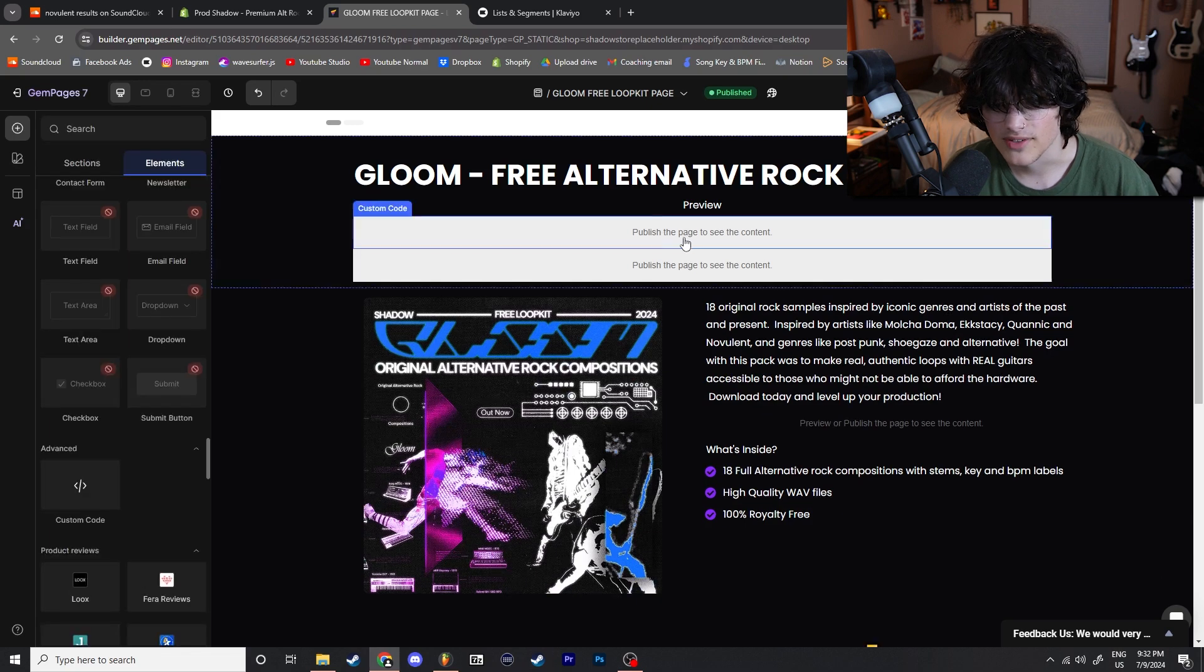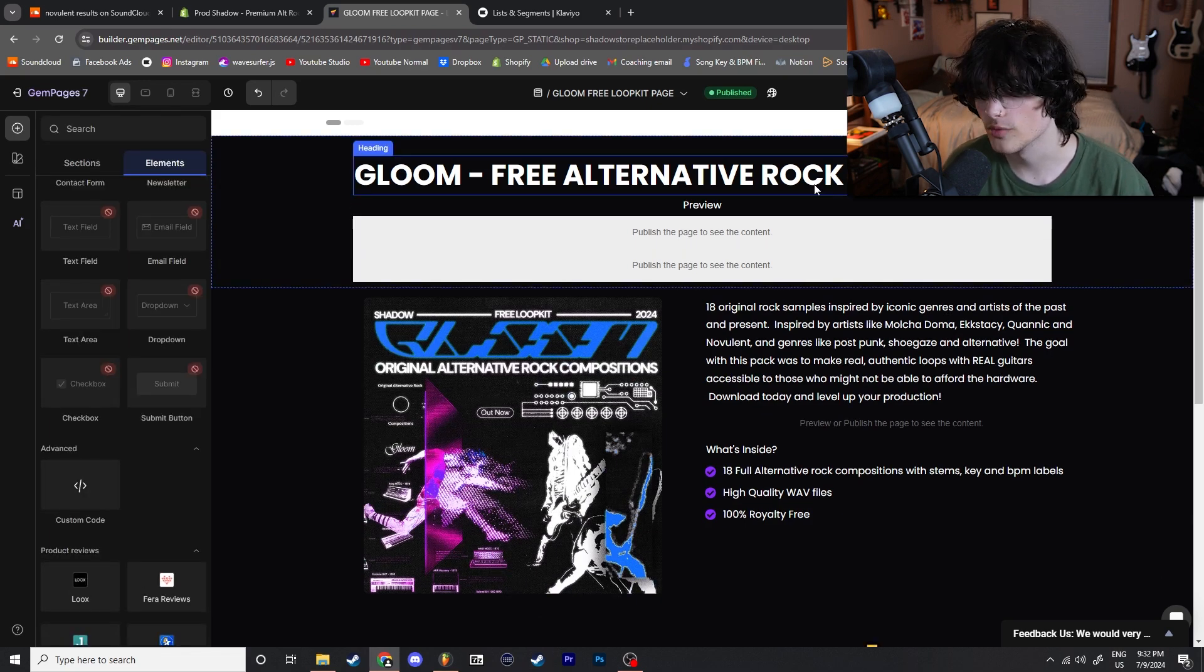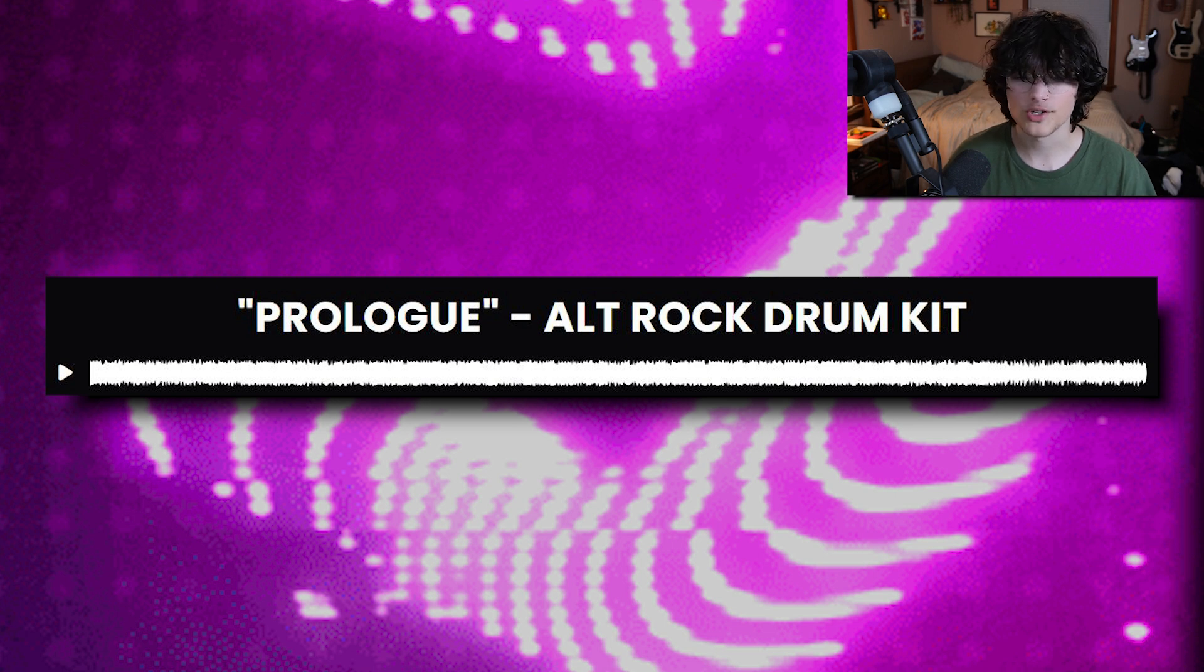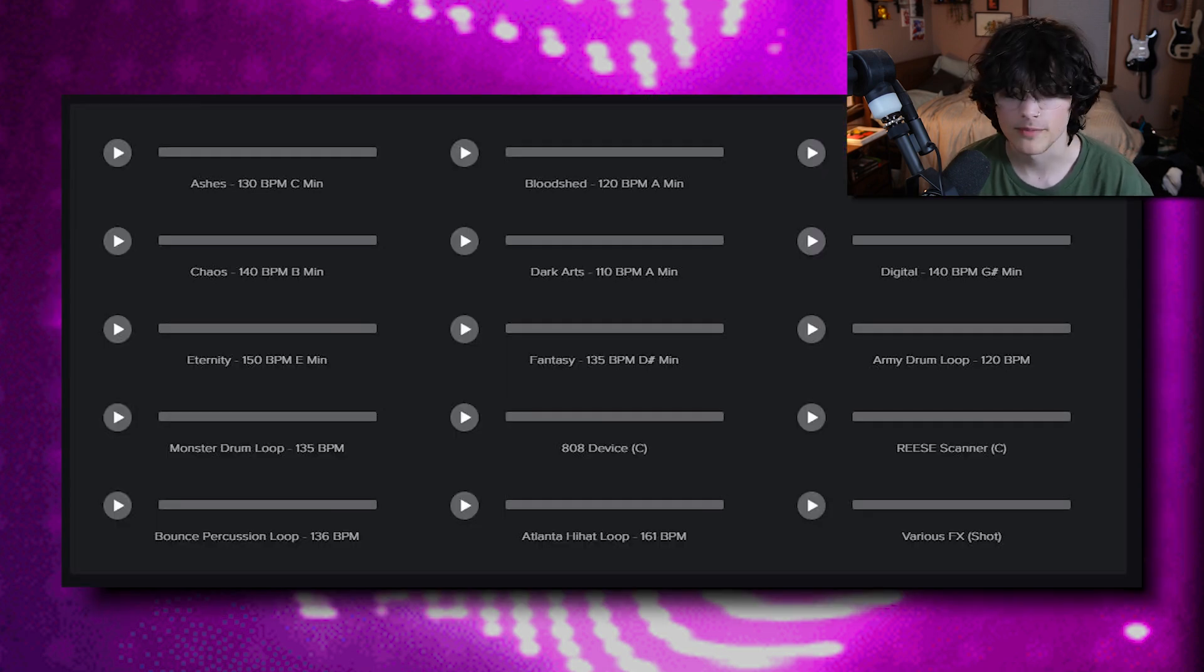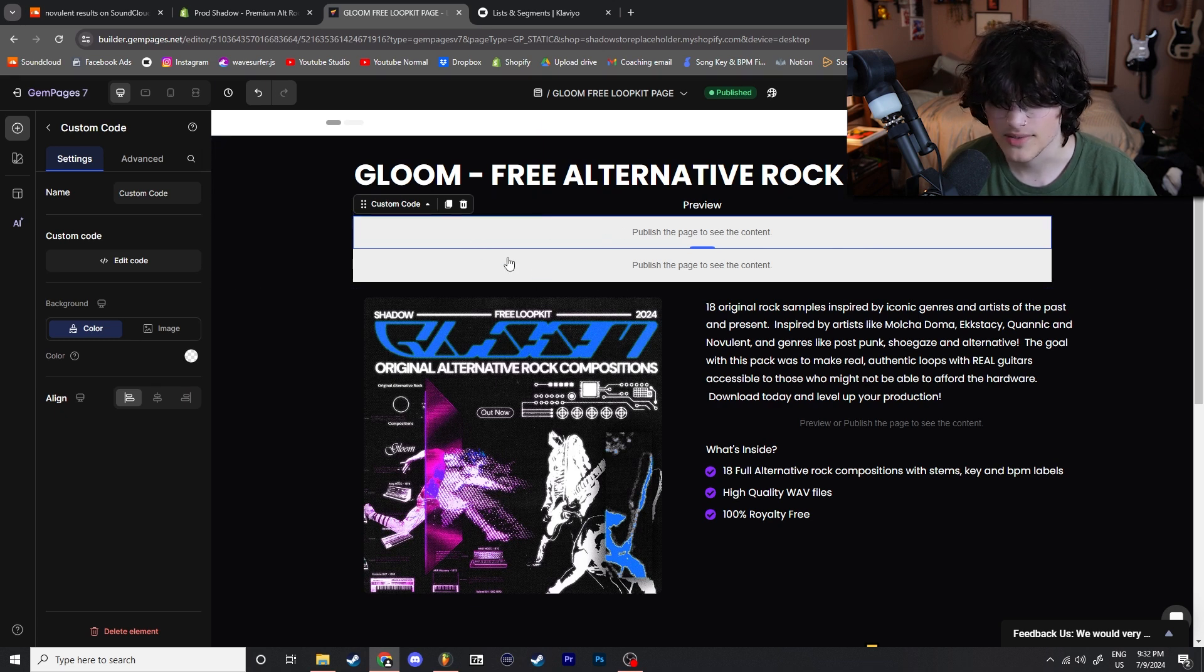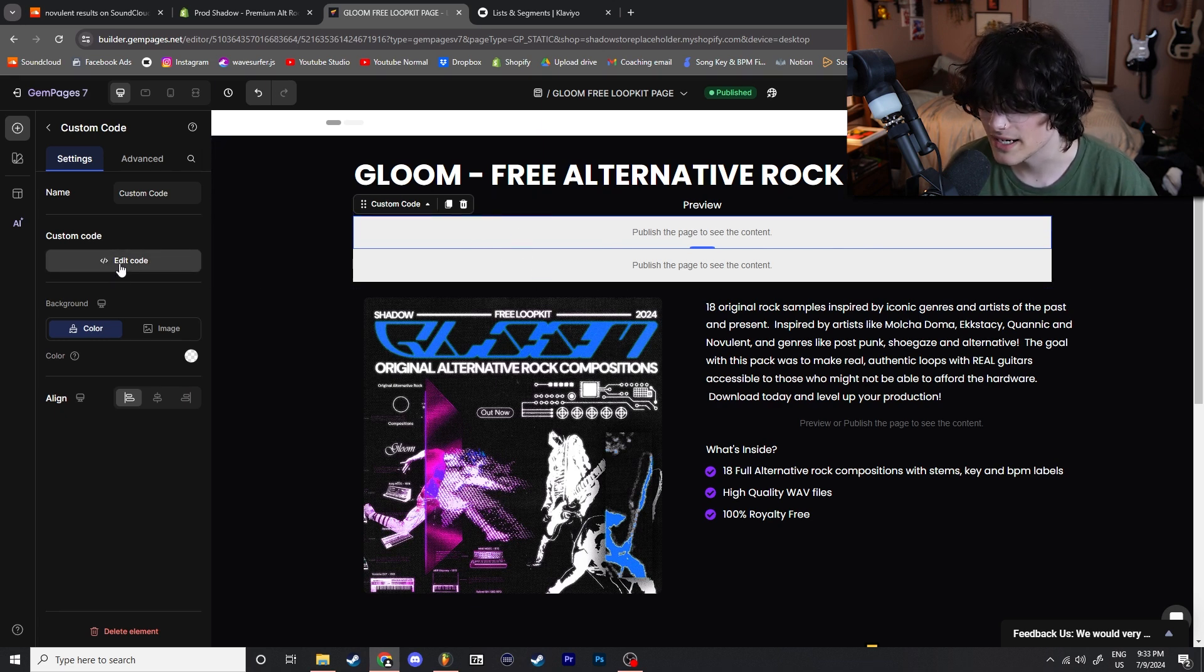We're going to be going over two different kinds of waveforms. One is the master preview file at the top of the page, and the other are these super simple audio players that people like Cymatics use to preview their audio. So yeah, we have two code boxes at the top of our page. The top code box we're going to go ahead and click on it, we're going to click Edit Code.